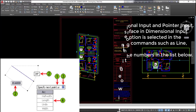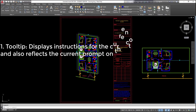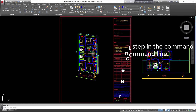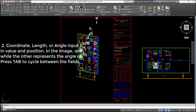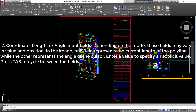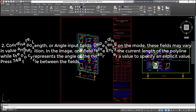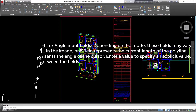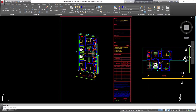Numbers in the following image correspond to the numbers in the list below. (1) Tooltip displays instructions for the current step in the command and also reflects the current prompt on the command line. (2) Coordinate, length, or angle input fields — depending on the mode, these fields may vary in value and position. One field represents the current length of the polyline while the other represents the angle of the cursor. Enter a value to specify an explicit value. Press Tab to cycle between the fields. (3) Down arrow: press the down arrow key to display the dynamic input menu. Press up arrow to cycle through previously selected coordinates. (4) Dynamic input menu: select an option for the command.